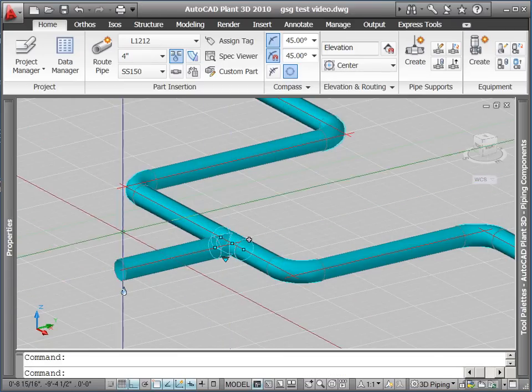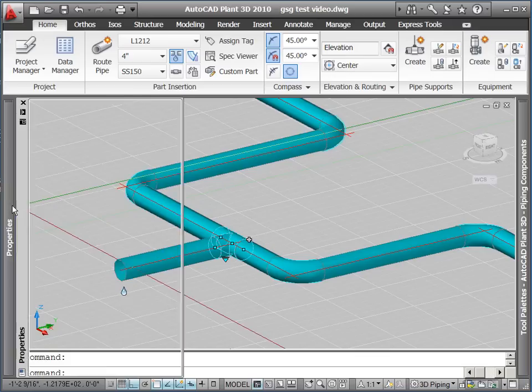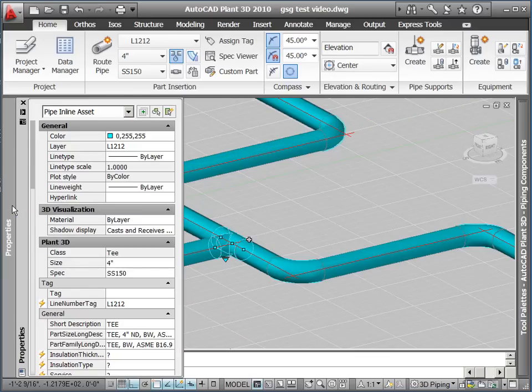Of course, the inserted fittings will match the size, spec, and line number of the connected pipe.